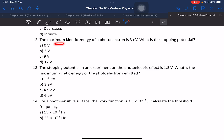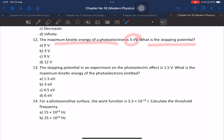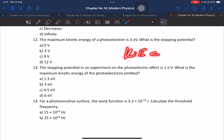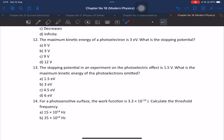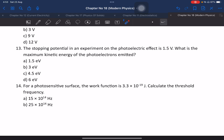Question number 12: The maximum kinetic energy of a photoelectron is 3 electron volts. What is the stopping potential? The stopping potential equals the maximum kinetic energy in electron volts divided by e, so the stopping potential is 3 volts.